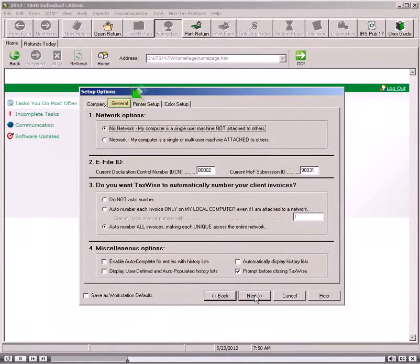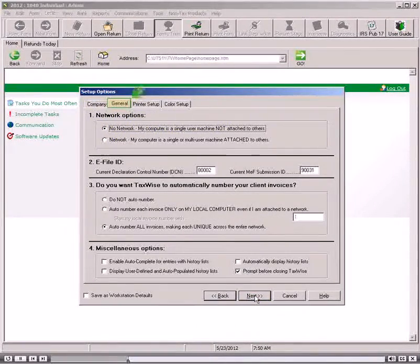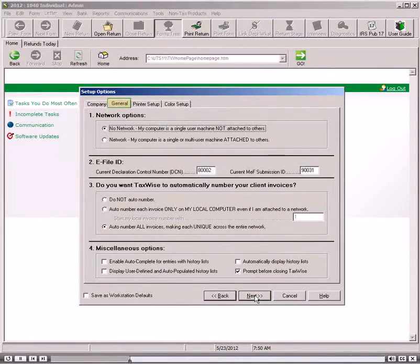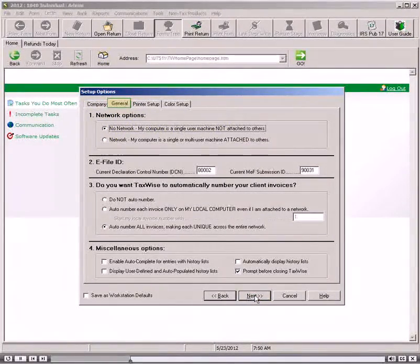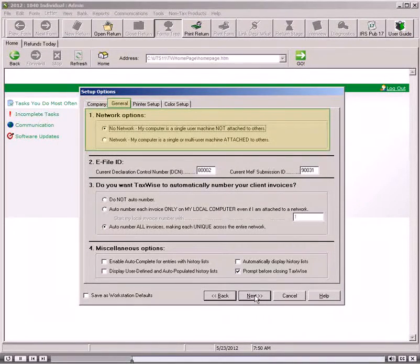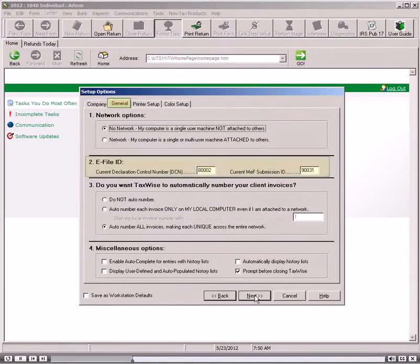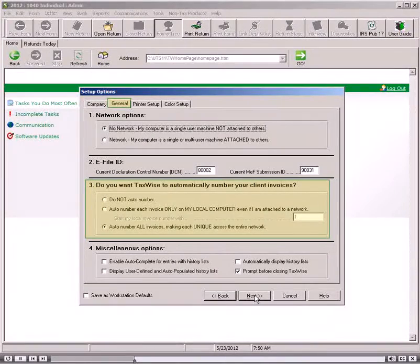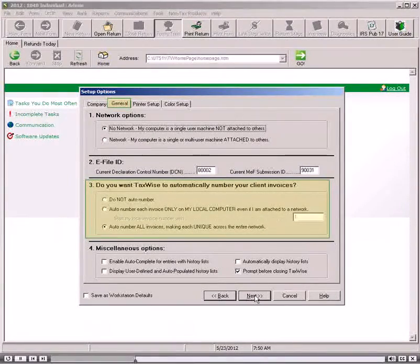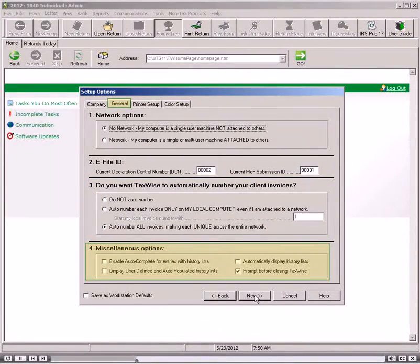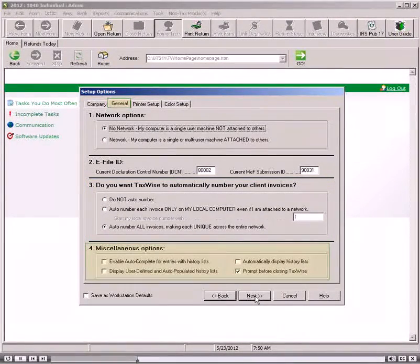The software displays the General tab of the Setup Options dialog box. The General tab allows you to configure your network options, set your current eFile ID number, manage the way you would like the software to number your invoices, and manage miscellaneous options.